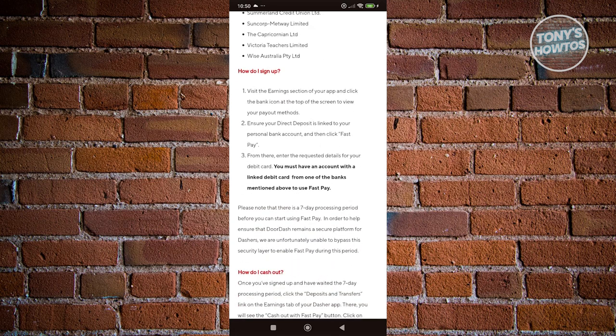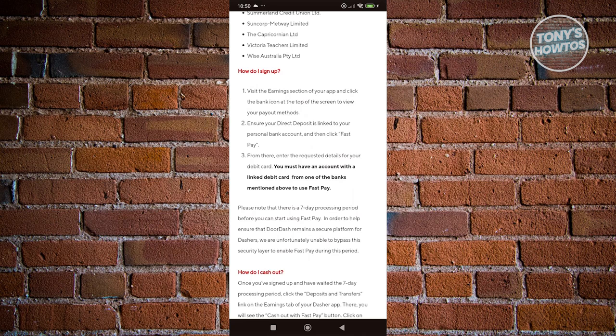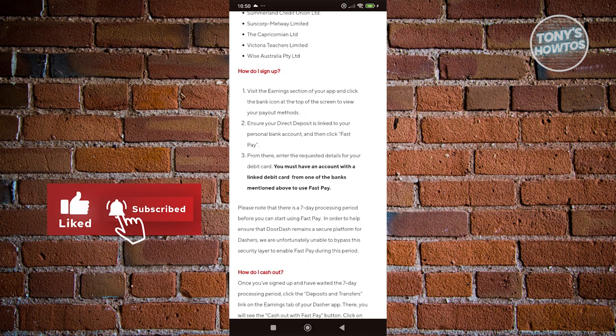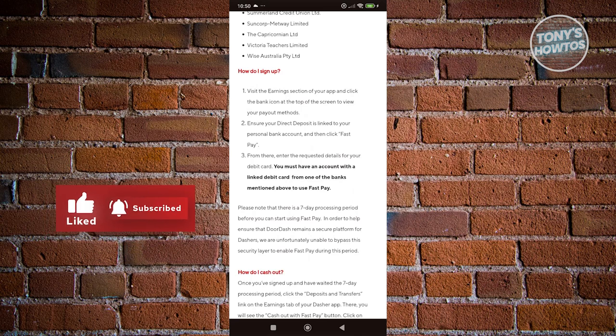First, you need to visit the earnings section on your app and click on the banking icon at the top of the screen to view your payout methods. You want to ensure that your direct deposit is linked to your personal bank account. From there, click on Fast Pay.